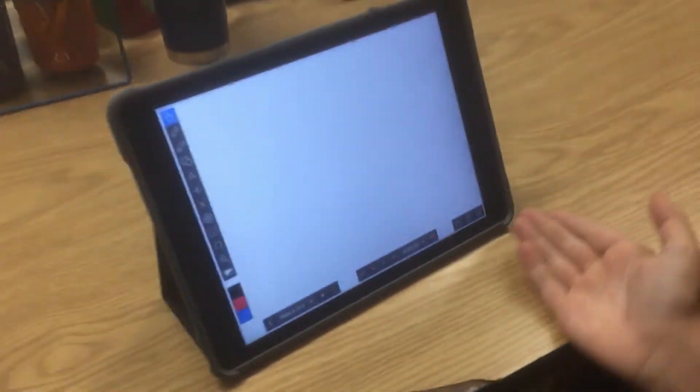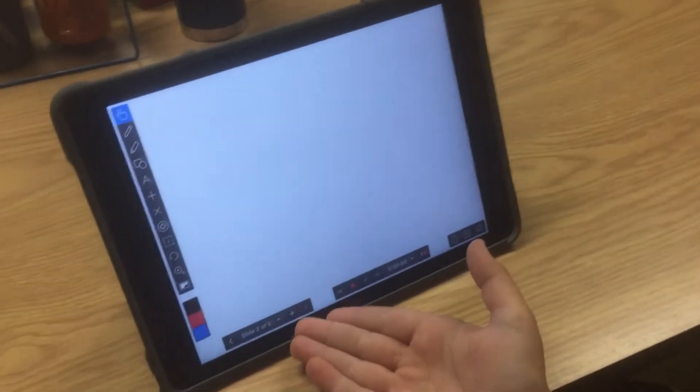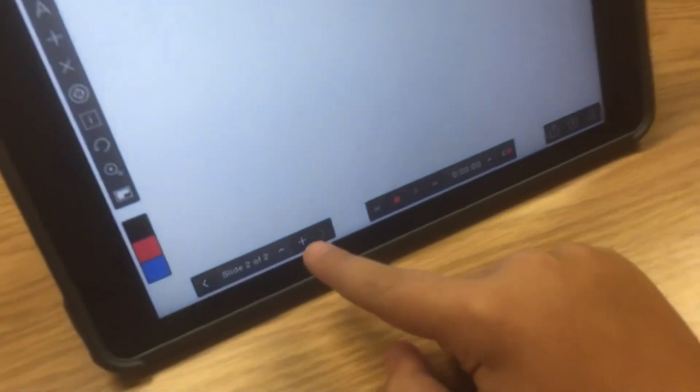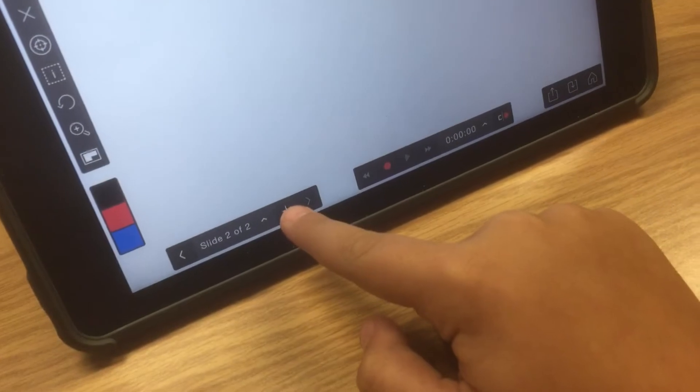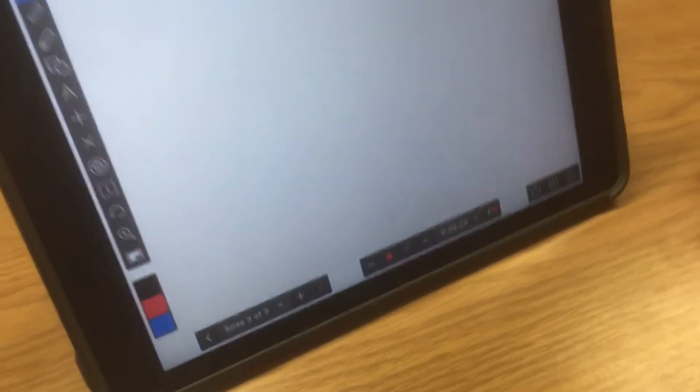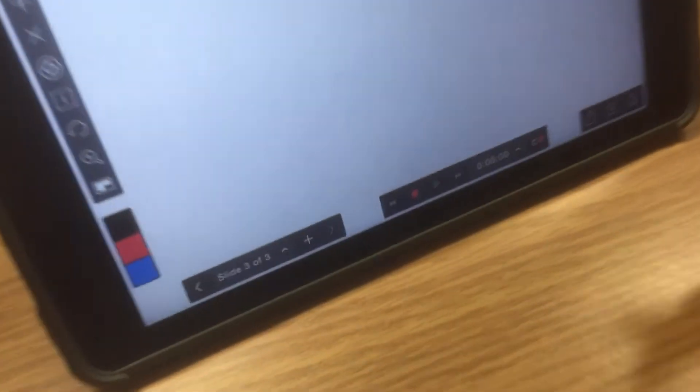So, as you can see, there's a plus sign right there, and we all know plus is add, so you add another slide.